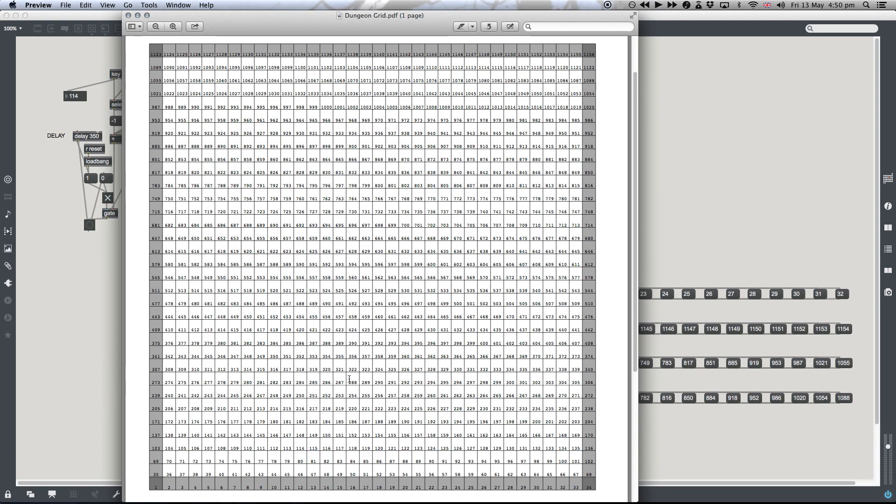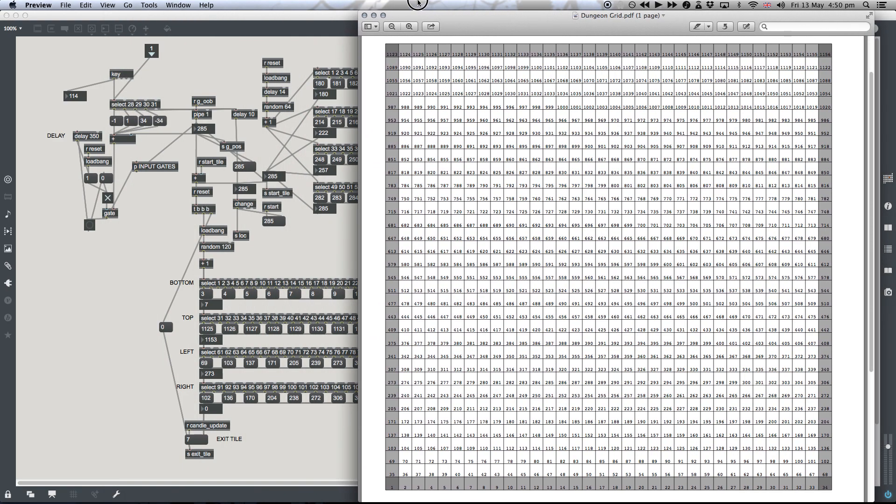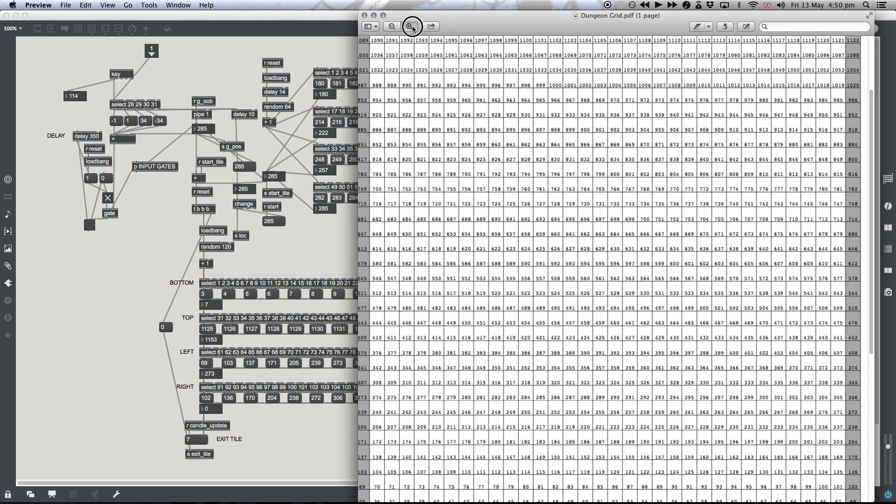When the player's in the game, they can then navigate around using those arrow keys, which basically... So let's say the starting tile here we've got is 285. So we're on 285.